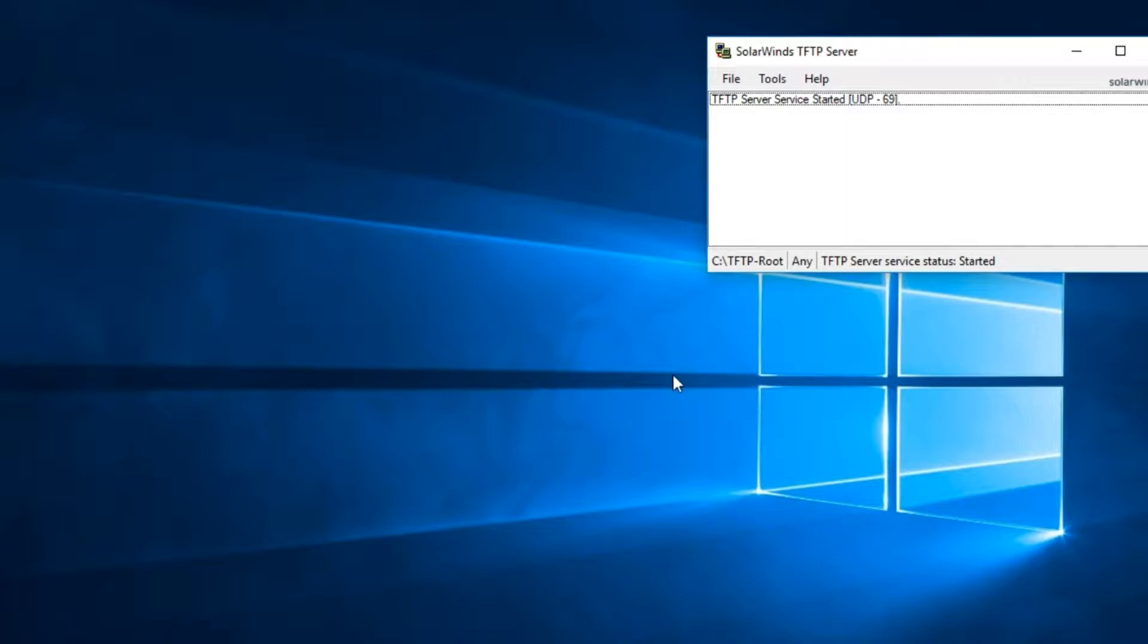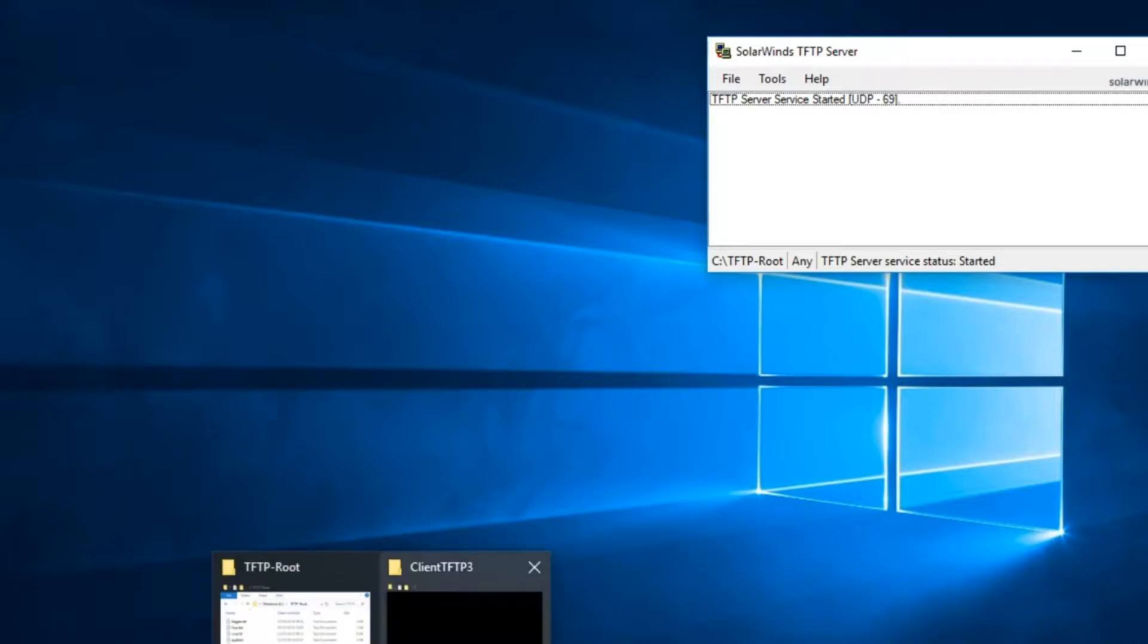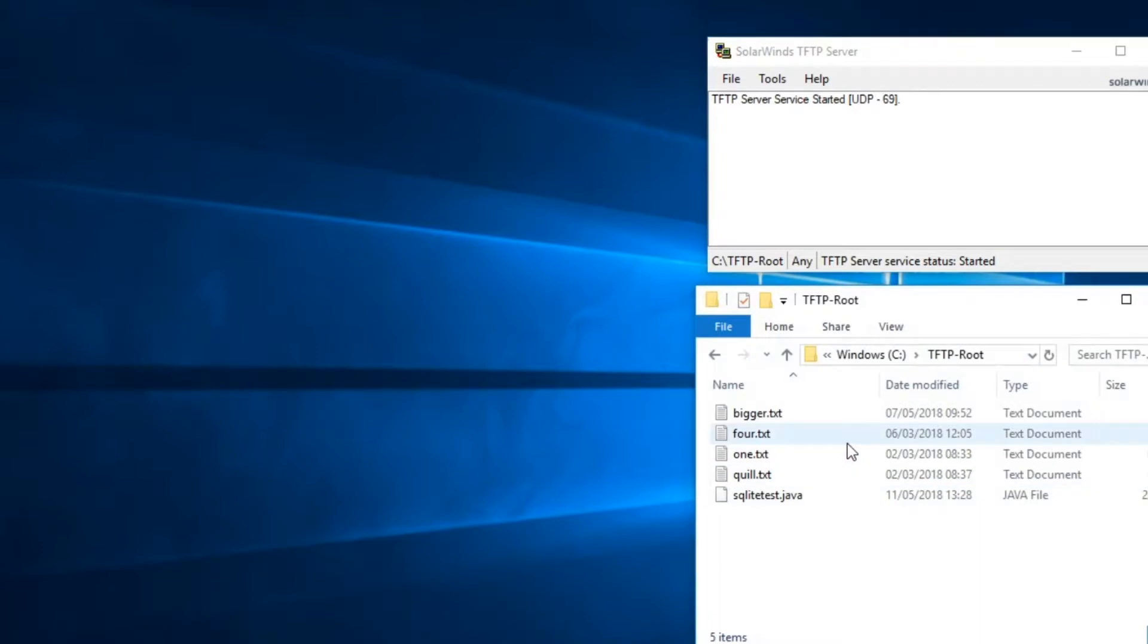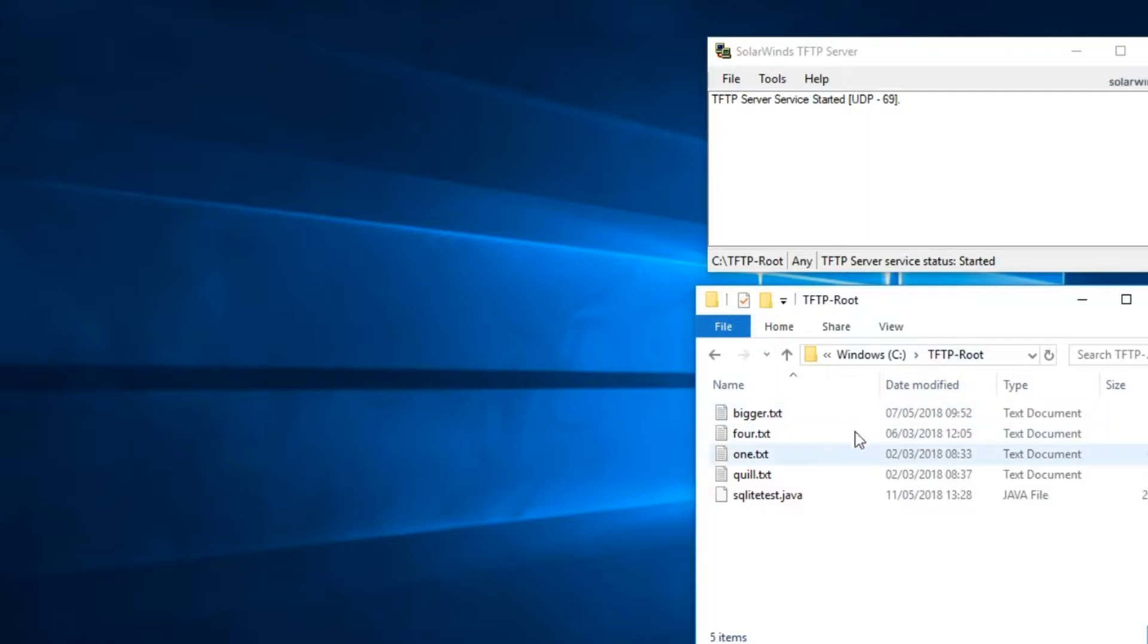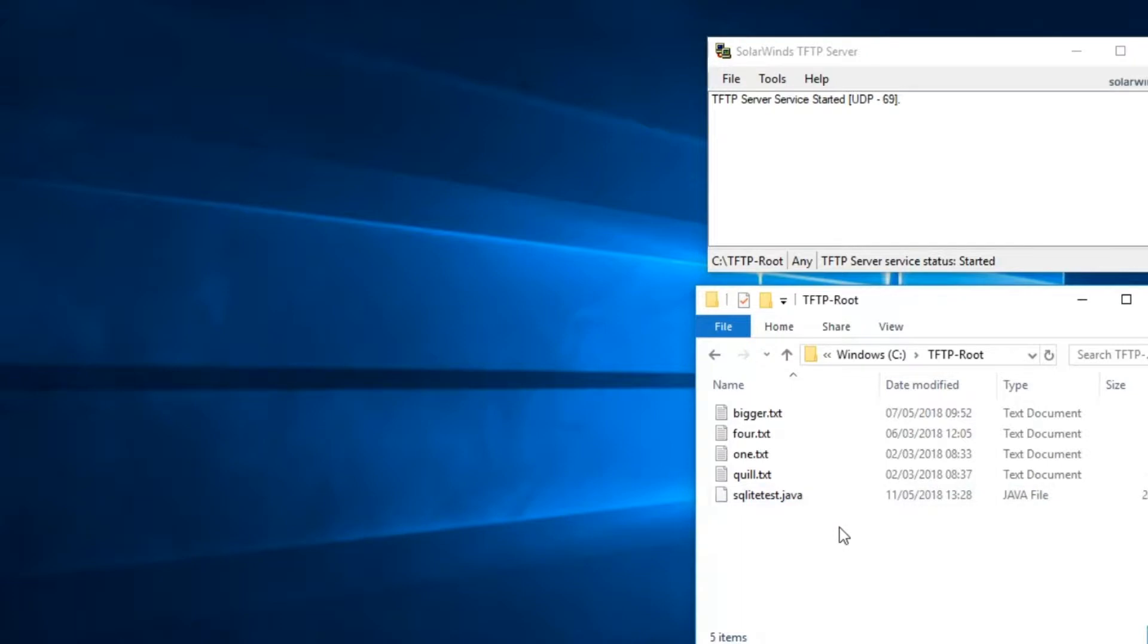Now SolarWinds when it installs it will create a directory called something like TFTP server, it's TFTP root. And that's where files will be sent or where you can get files down. So I've placed some files in my TFTP root folder that this server can use to send to the client. And any files we get from the client will turn up here.